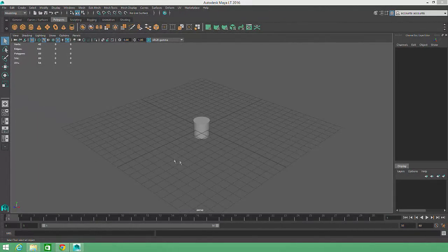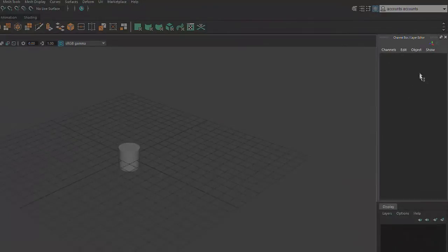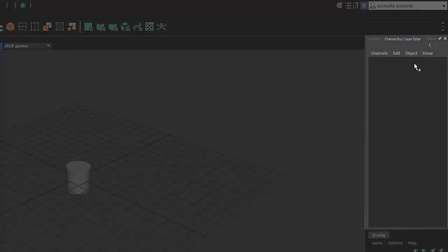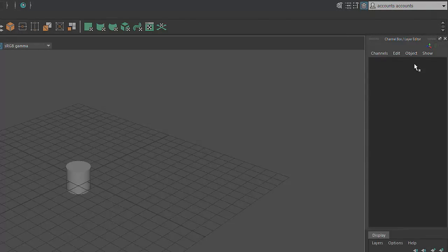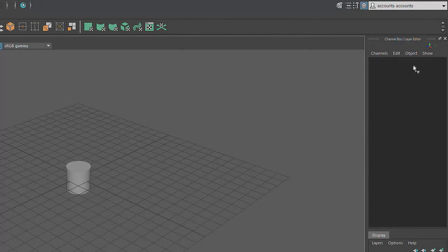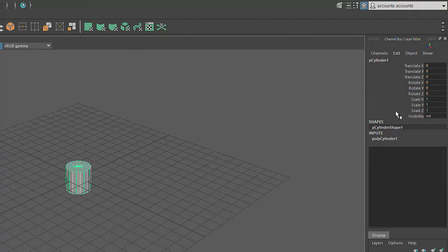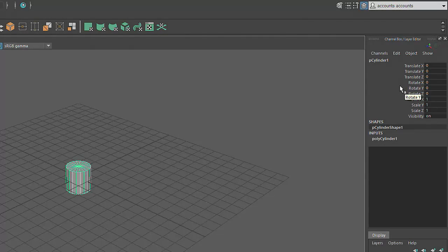On the far right, you'll find the Channel Box and Attribute Editor. This is the section in Maya where you'll be able to view and edit specific details about objects you've created within your scene. For example, if I click on the cylinder I created a moment ago, the Channel Box will display information about where that object is positioned in 3D space. Animators pay special attention to the Channel Box as they pose characters and set keyframes.